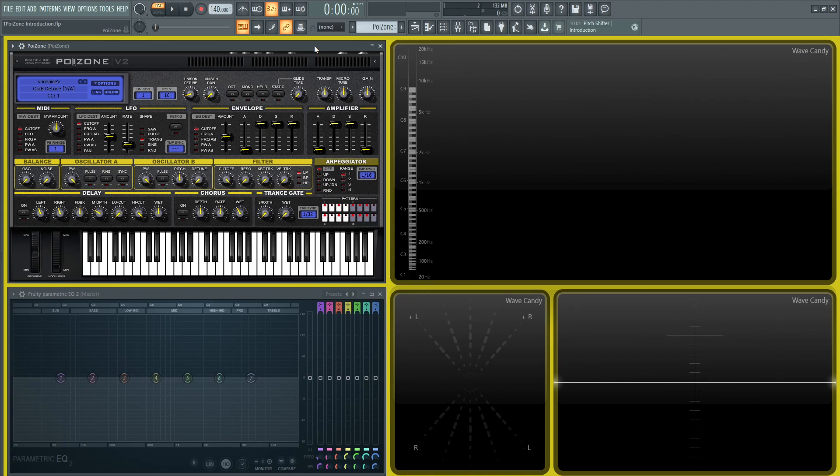At first it might not seem like it, it might seem like there's a lot going on, but I promise you at the end of this course if you follow all the way through this thing is going to become very easy to you and very intuitive to use.